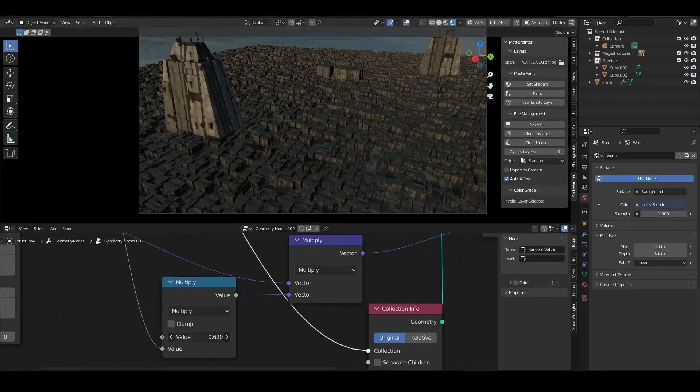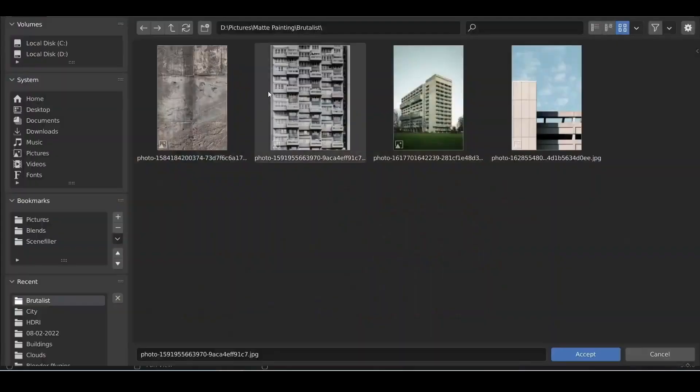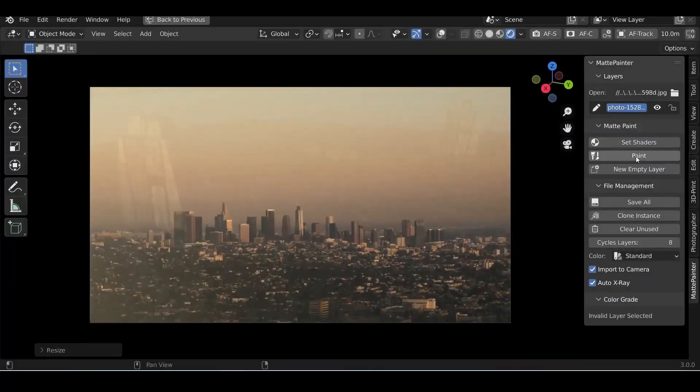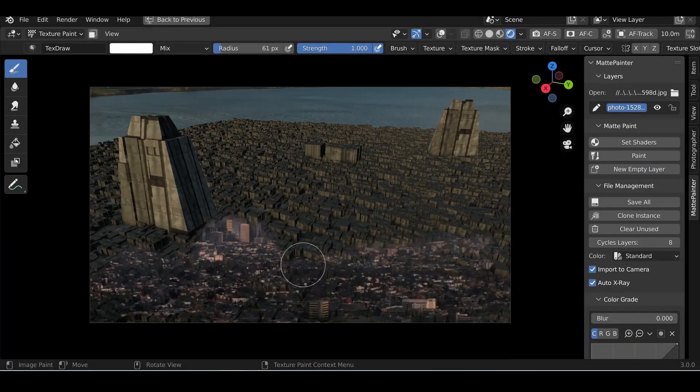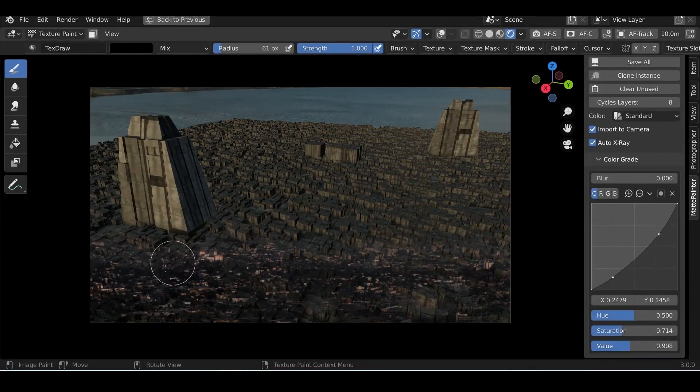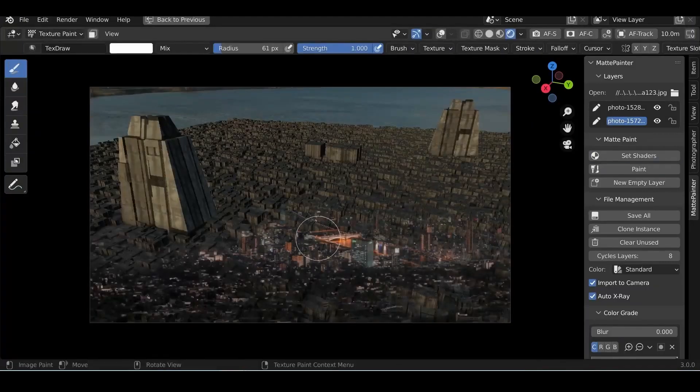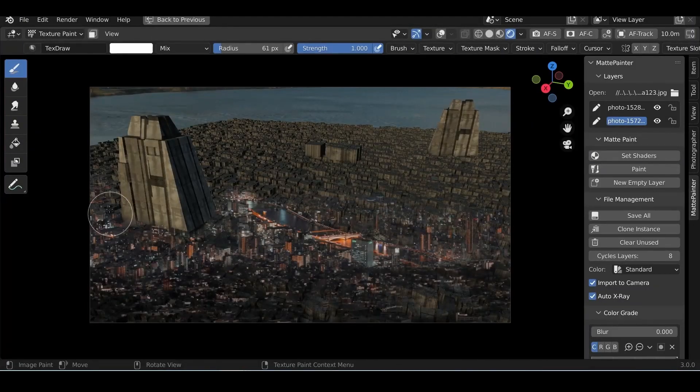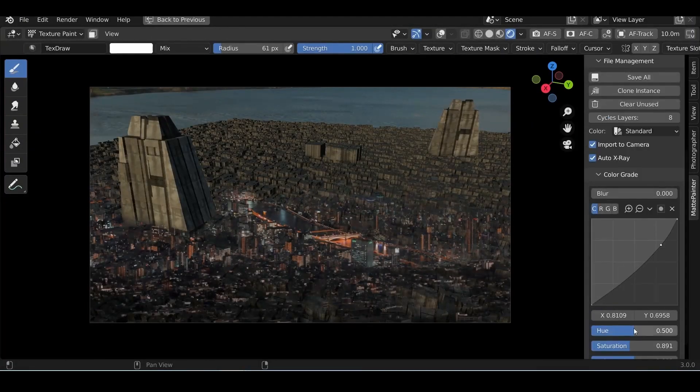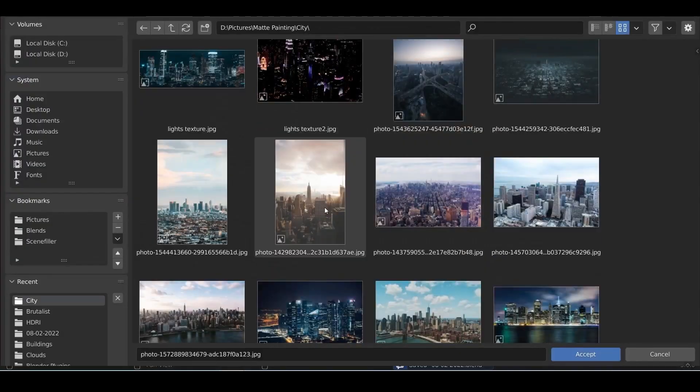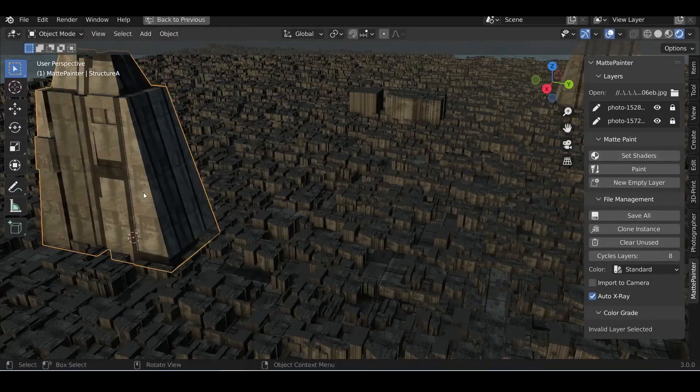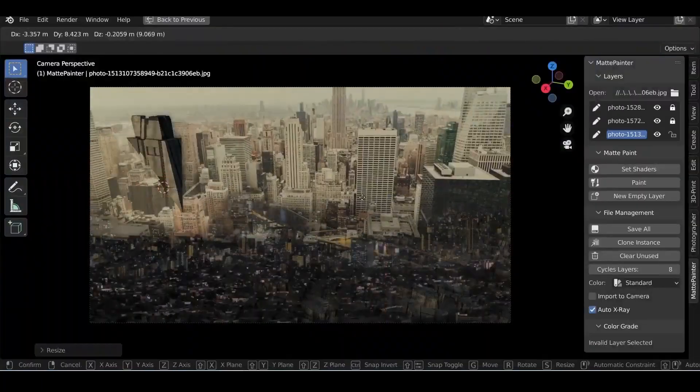The interface is divided into multiple sections: Layer section, where you can import your images; the Matte Paint section, where you can create your shader and paint your texture; in addition to the file management, that will allow you to save all of your images or clear the unused ones; and finally, Color Grade, which allows you to manipulate the colors of your image.